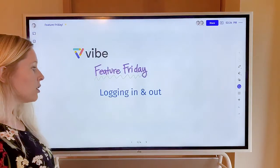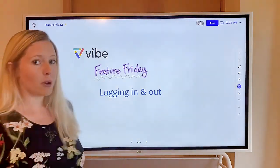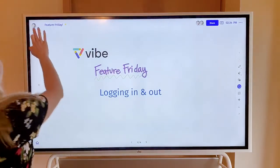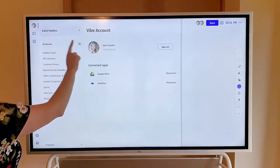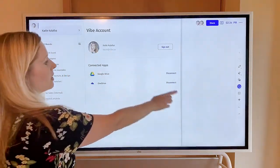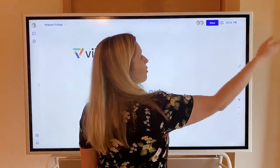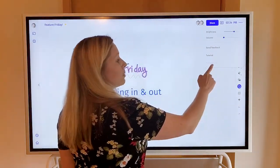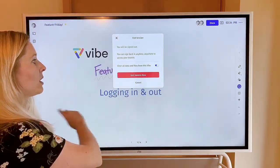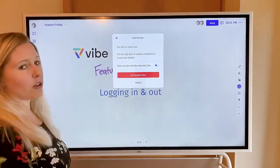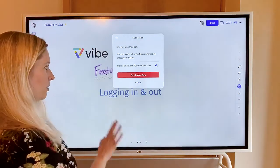When you're done using the Vibe board and you're ready to log out, there are two different ways you can log out. One is to go up here to the top left, go to your name, and then hit sign out. The other option is if you're using a bunch of third-party apps, you can go to end session. This will log you out of your account and also log you out of any third-party apps you might have logged into and clear out your files.